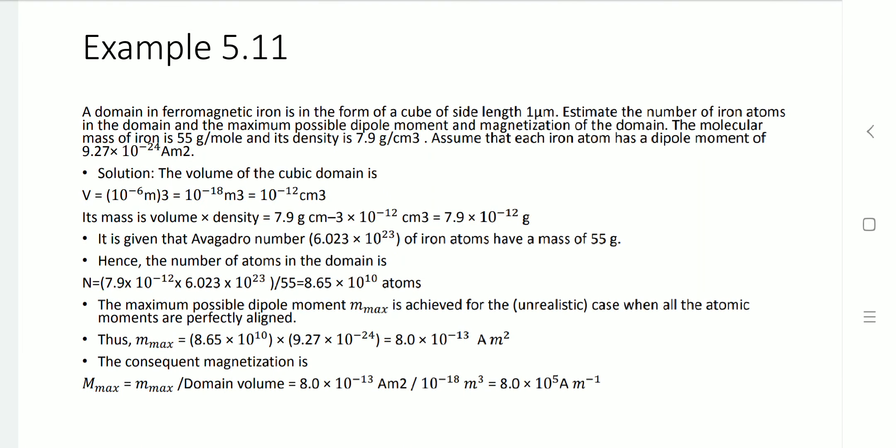To get magnetization, it is the maximum dipole moment divided by the domain volume. So magnetization = 8 × 10⁻¹³ divided by volume 10⁻¹⁸ meter cube = 8 × 10⁵ ampere per meter.